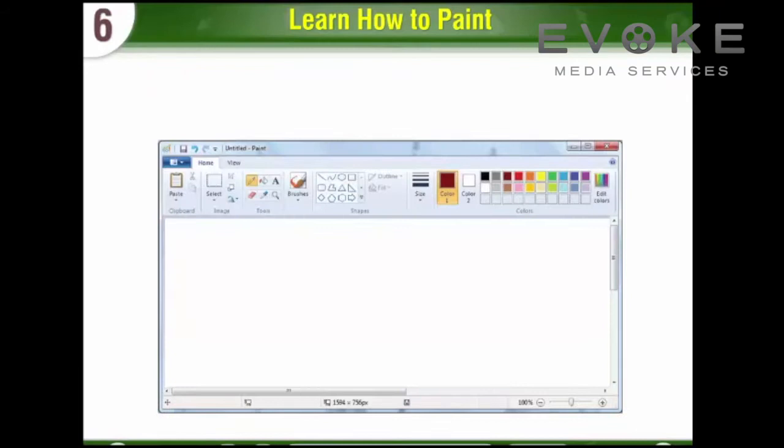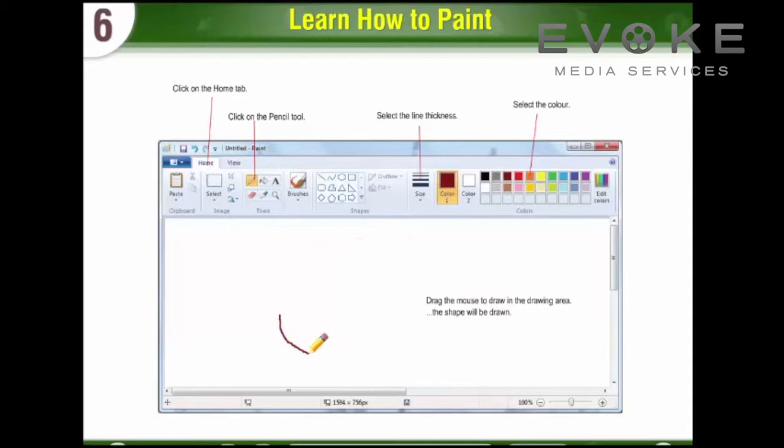To use the Pencil Tool: First, click on the Home Tab. Second, click on the Pencil Tool. Third, select the Line Thickness. Fourth, select the Color. Fifth, drag the mouse to draw in the Drawing Area.